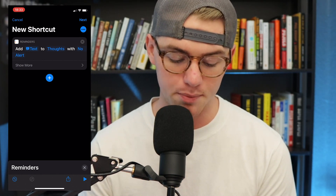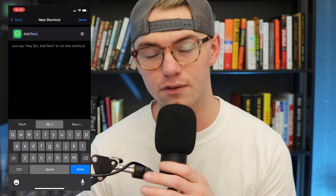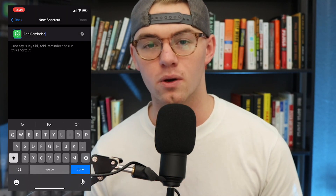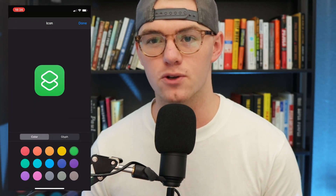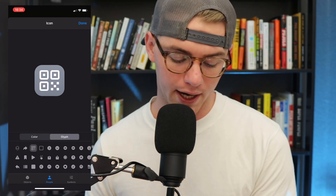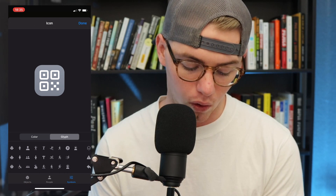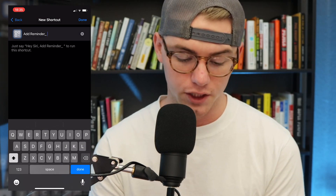Go ahead and press Next in the upper right-hand corner. We're going to name this shortcut — I'll name it Add Reminder, using an underscore to differentiate it slightly. Then tap the icon next to it to customize the color and glyph. I'm going to make it a gray-blue color and use a QR code glyph. You can choose any color, object, symbol, or whatever you want. Then hit Done and press Done again in the upper right-hand corner.